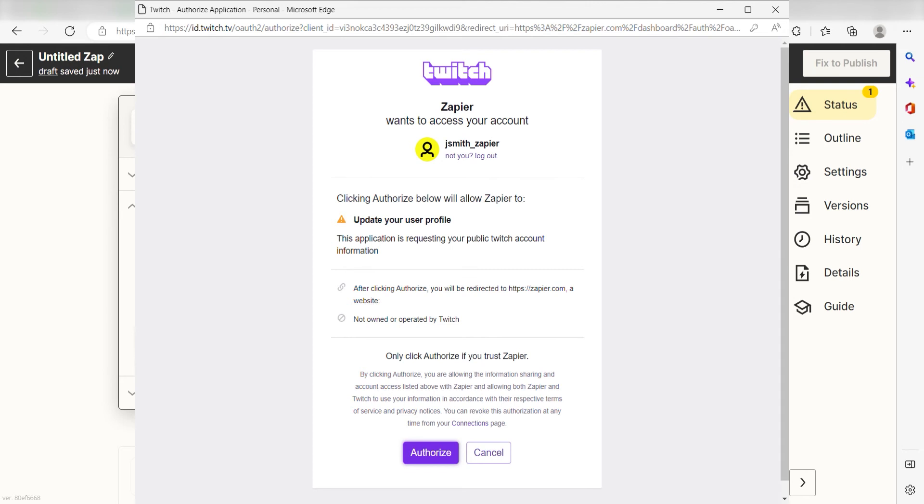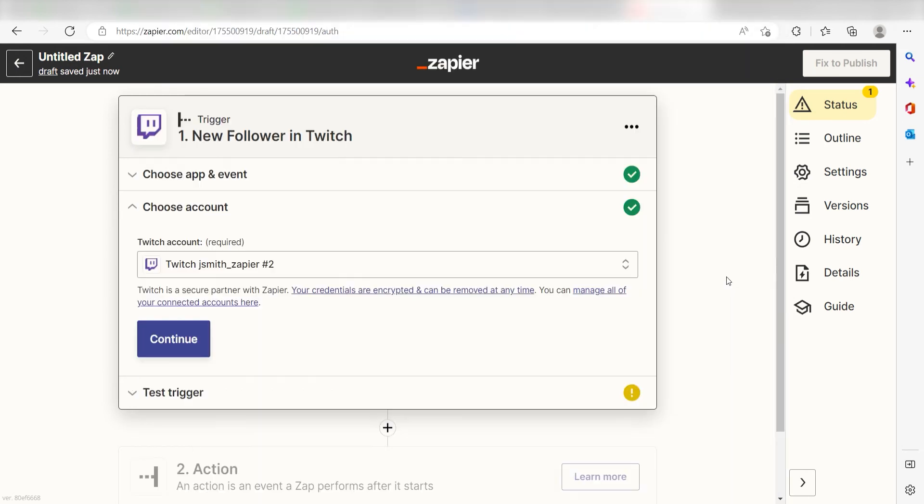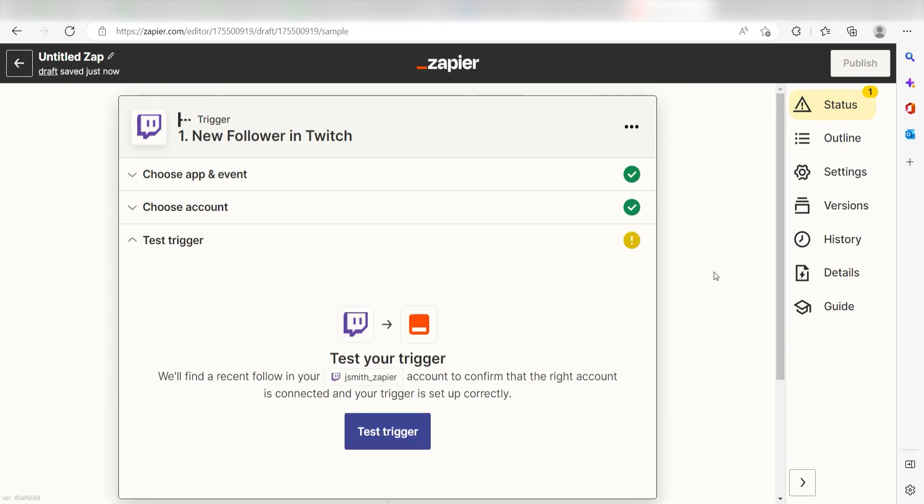Don't worry, it's totally safe because Zapier uses industry standards for encryption when connecting with each of your apps. I'll put a link to Zapier's security and trust page in the description as well.